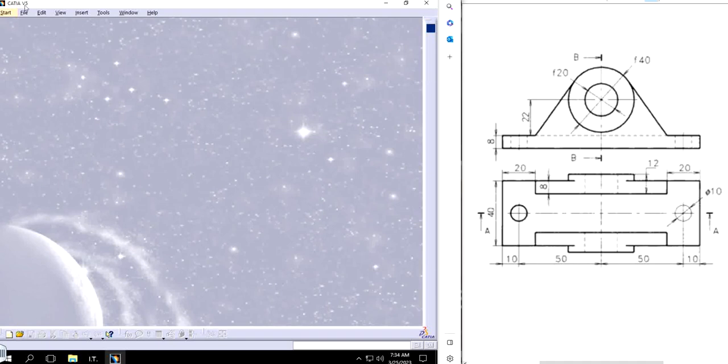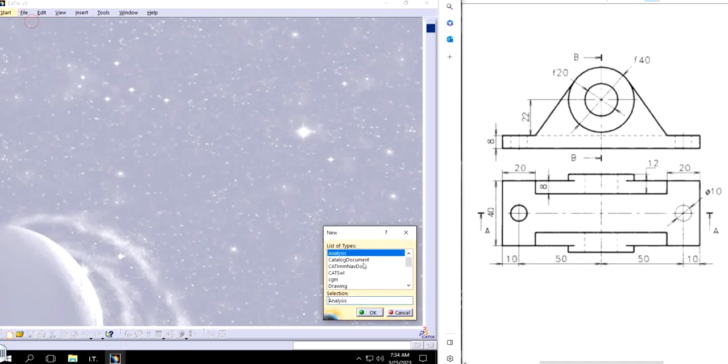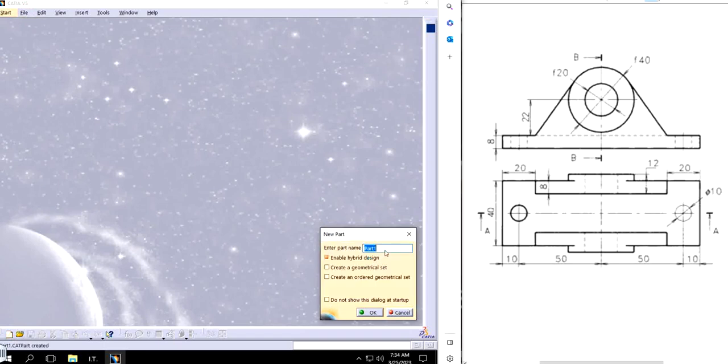First of all, File, New, click on Part, and the part is going to be Part Number 12.